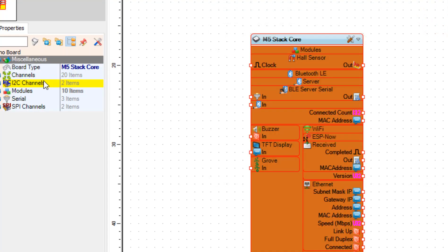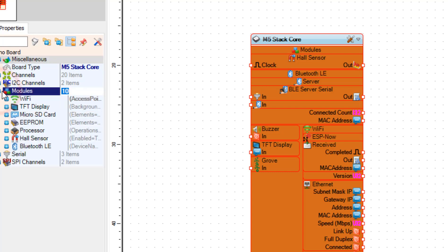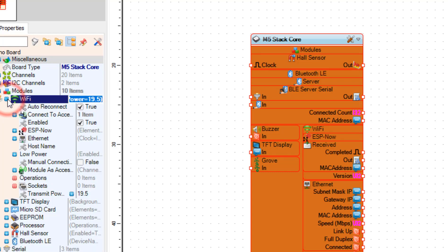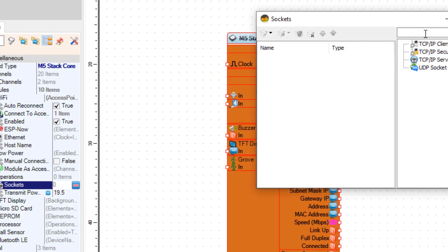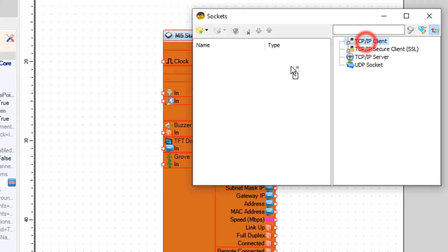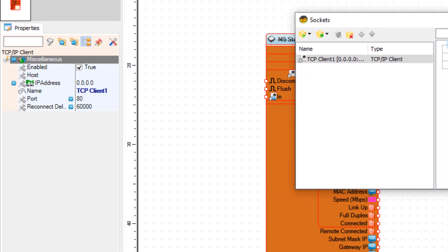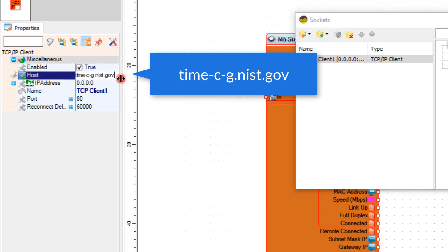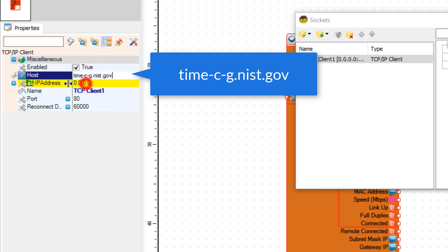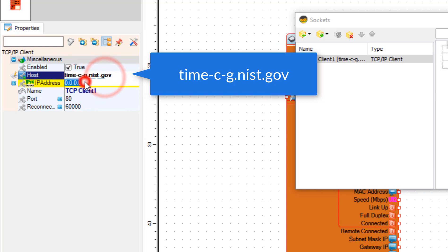Again expand modules, Wi-Fi, and select sockets, and click on the three dots button. In the sockets window, drag TCP IP client to the left side. In the properties window, set the host server for the internet time and set the port to 37.